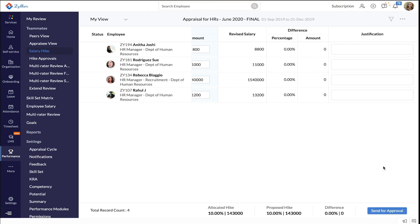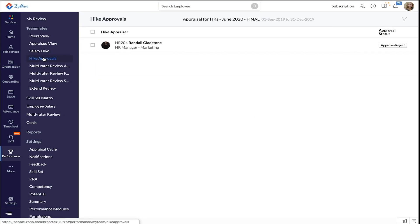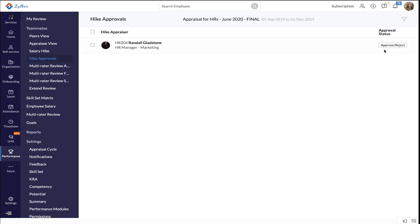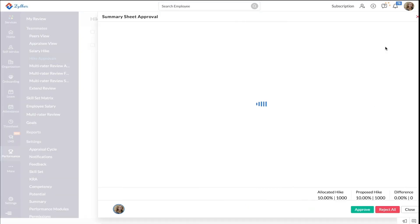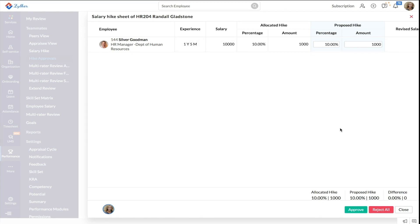Then, the hike approver navigates to the hike approvals tab, clicks the approve or reject button, makes any changes if needed, and either approves or rejects the proposed salary hike.